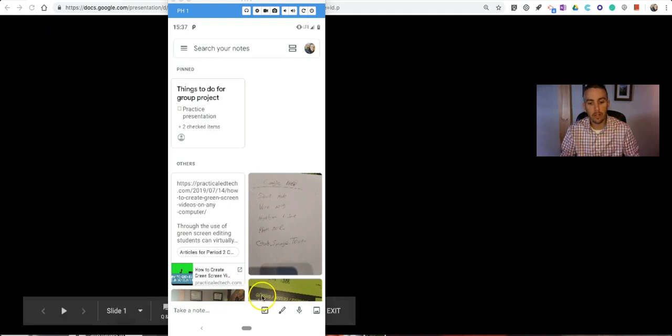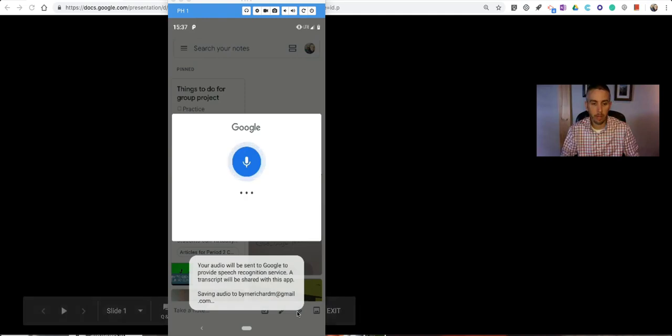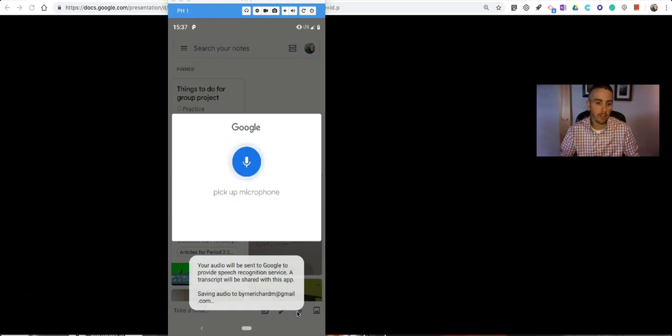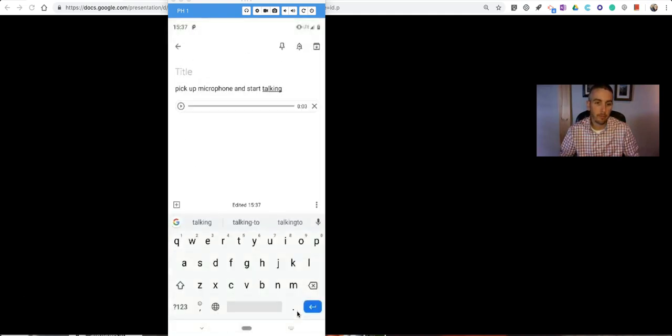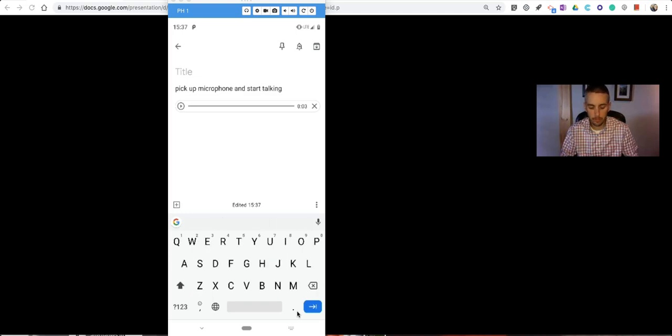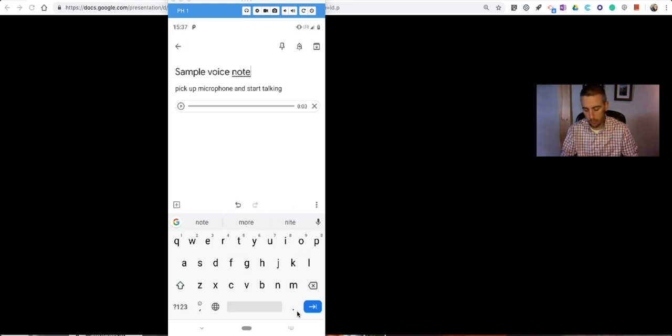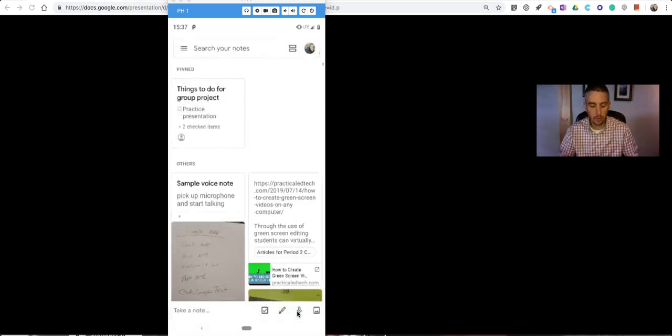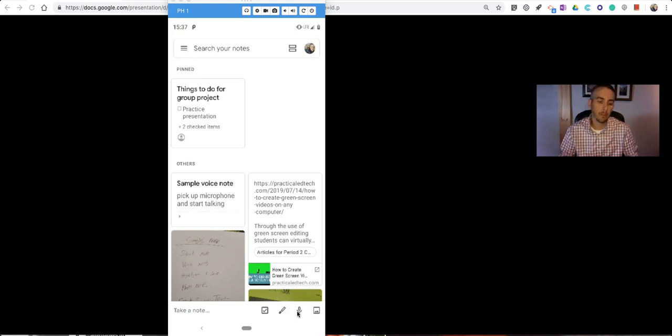Now, the first one is the option to record a voice note. Simply click on the microphone and start talking. Now, let's add a little voice note to my Google Keep. You can see there's a recording that I can play back. Call it Sample Voice Note. And that's saved in my Google Keep.